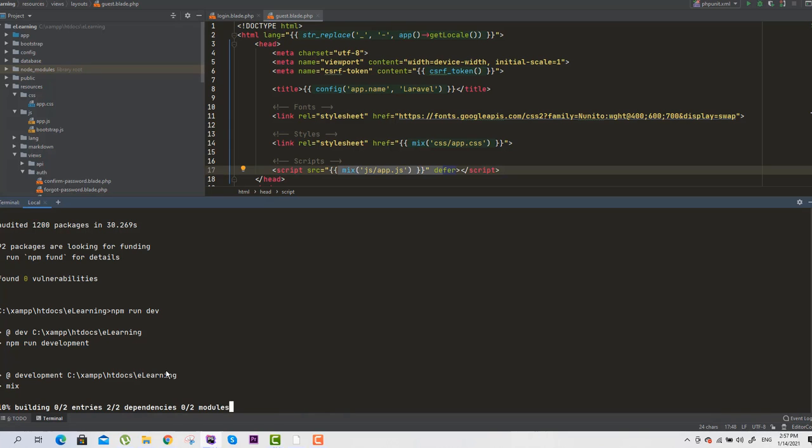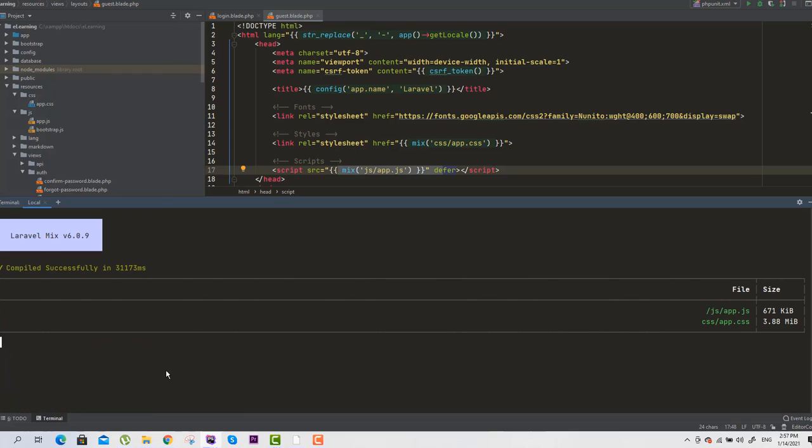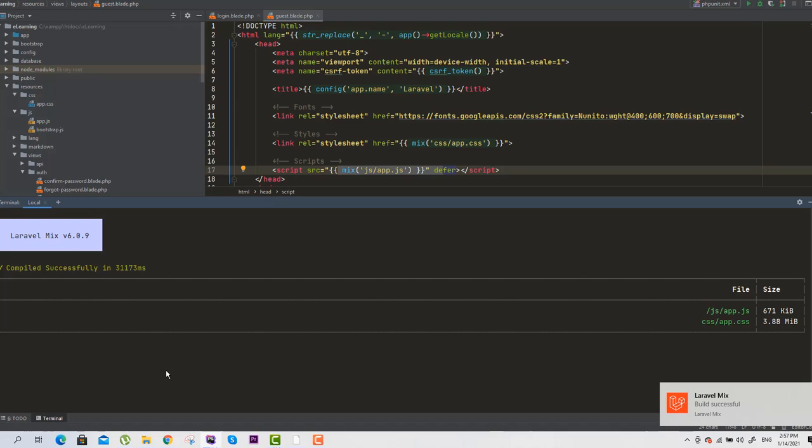Oh yes, now as you can see it is successfully working. This is a good sign. As you can see, the mix is successfully compiled.